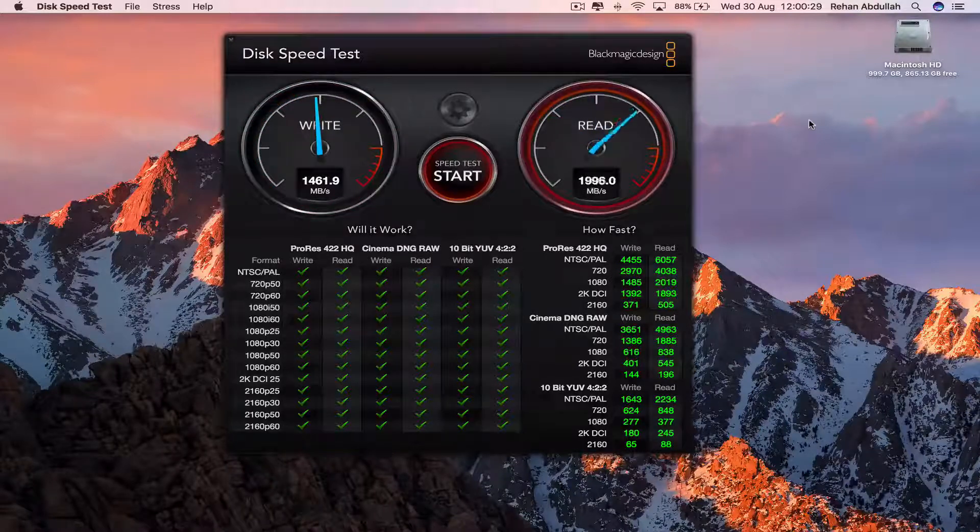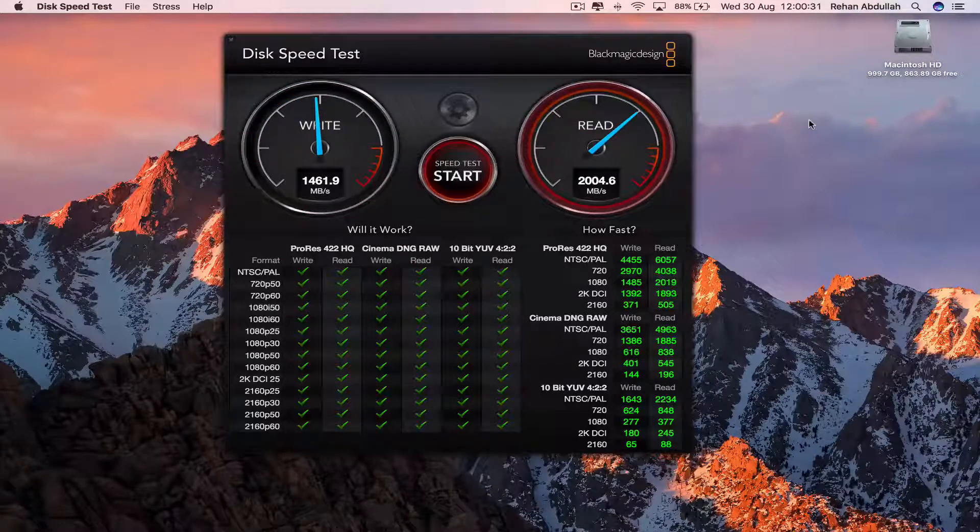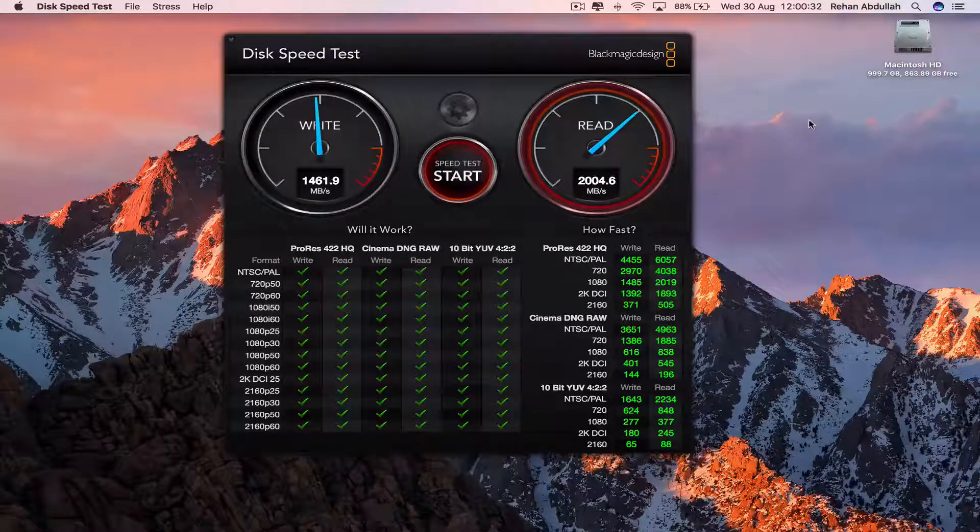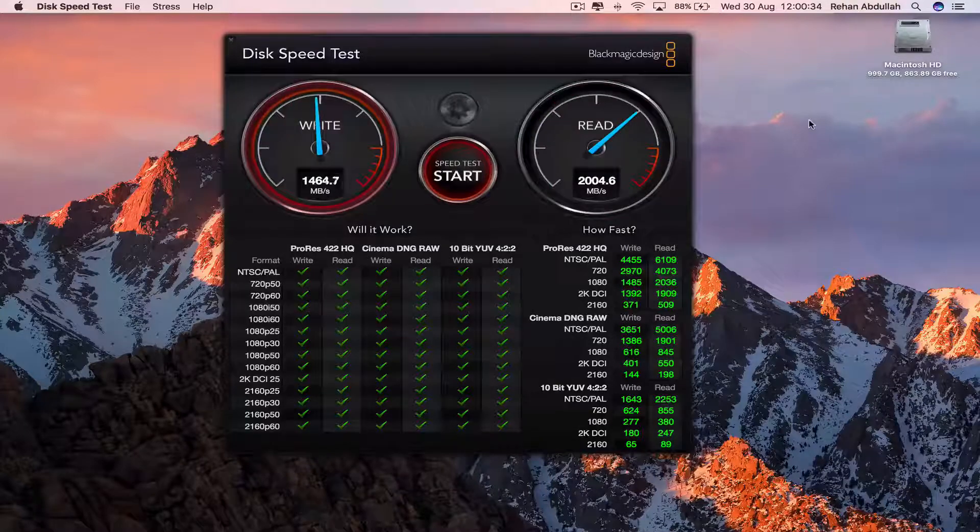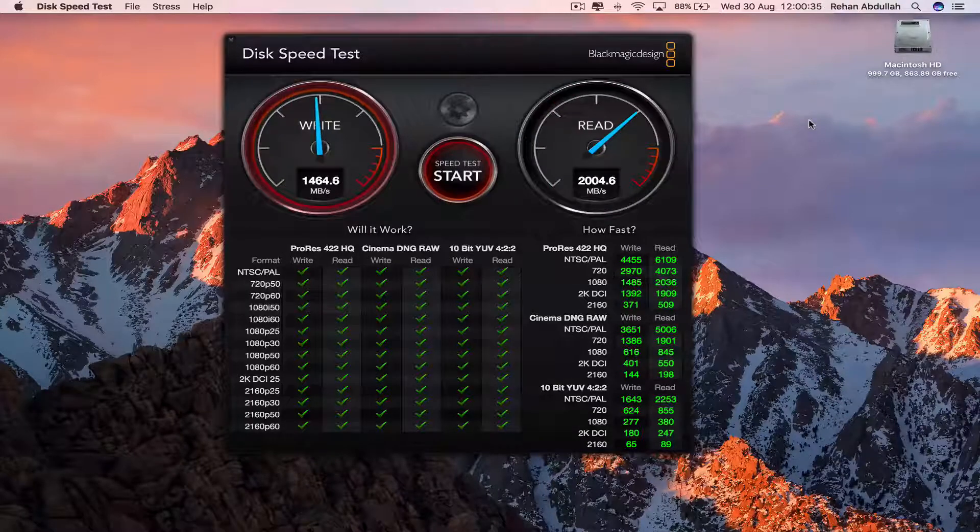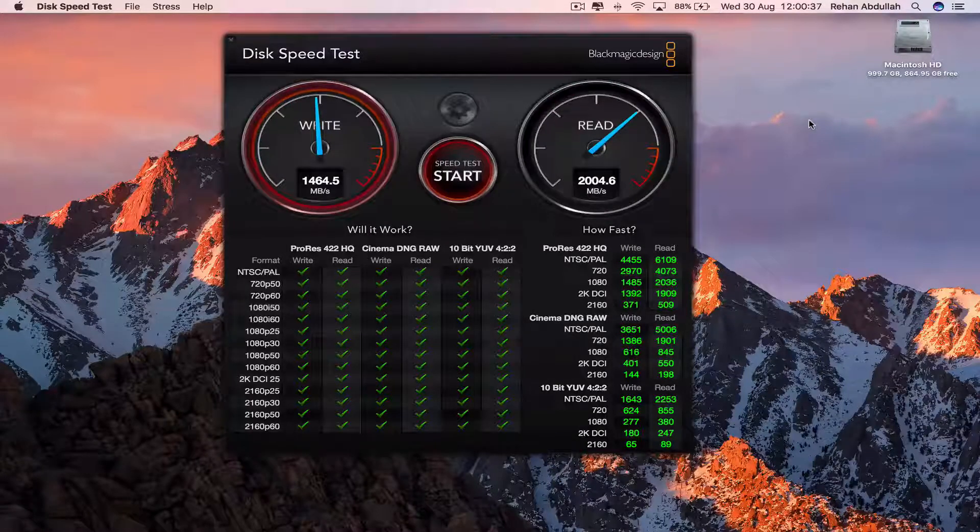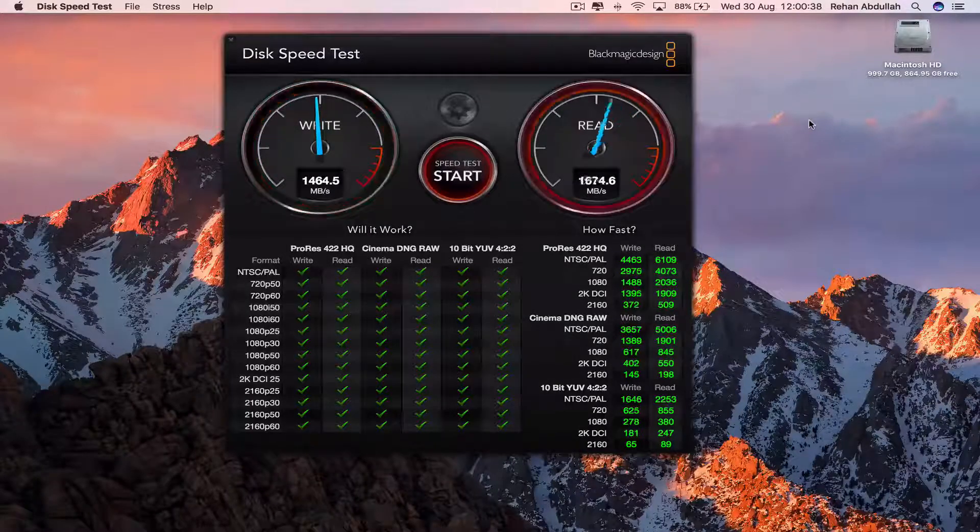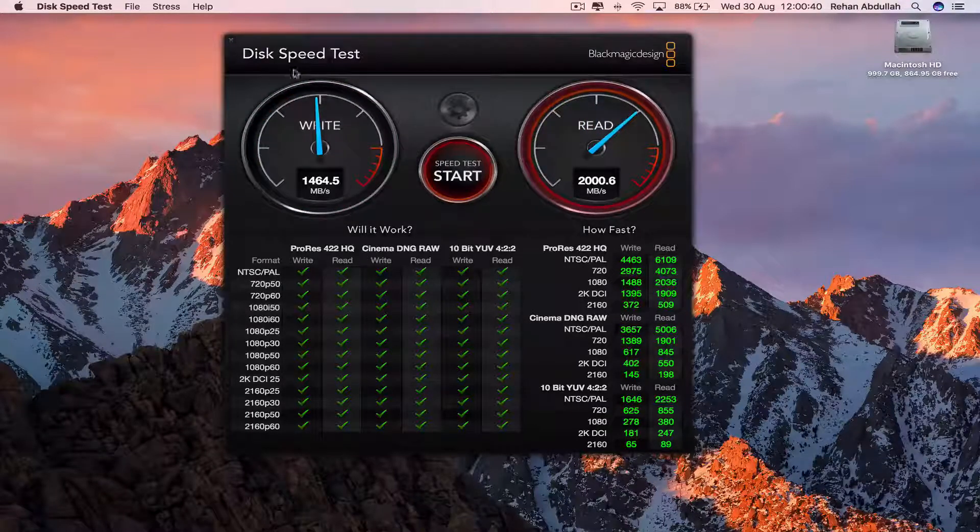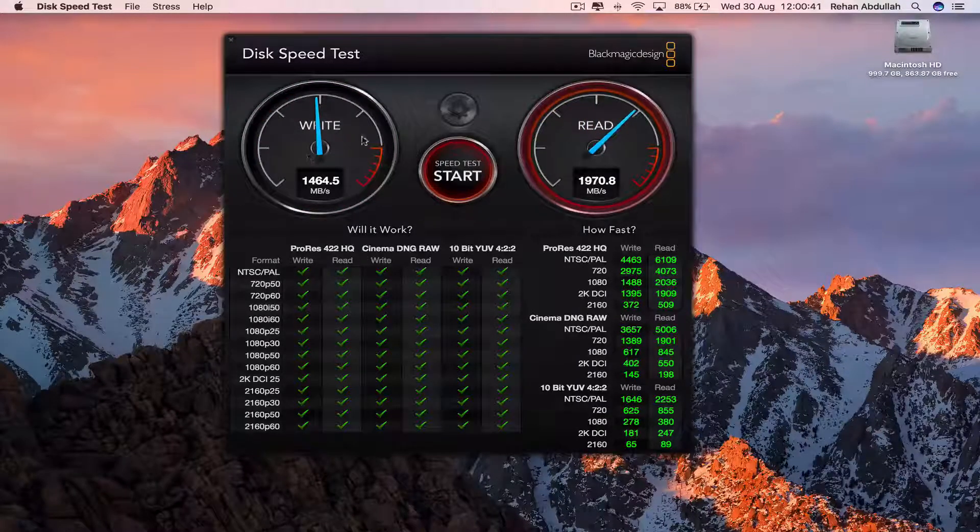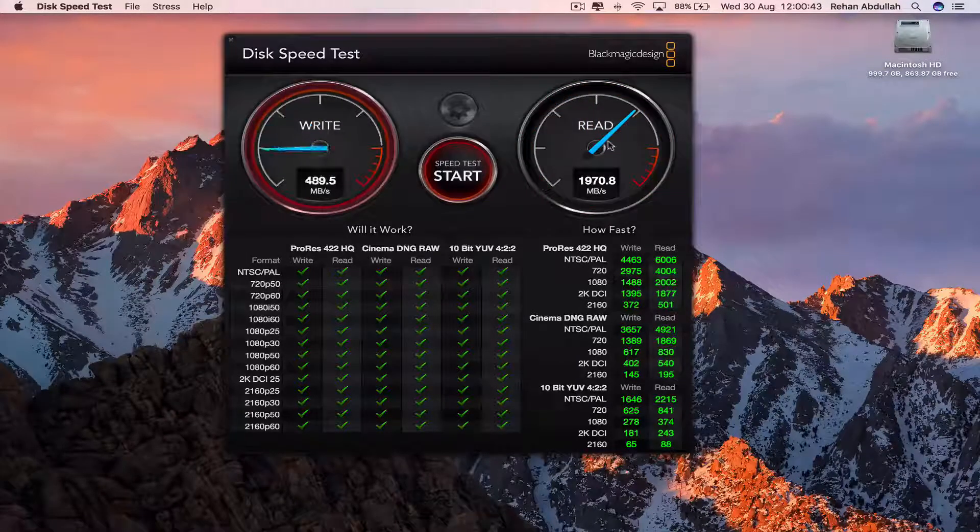And I must say this computer is fast. Just wow. 1,464 megabytes per second in write, and read is giving us about 2,000. What more can I say?